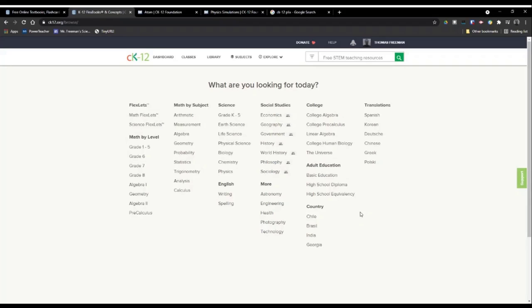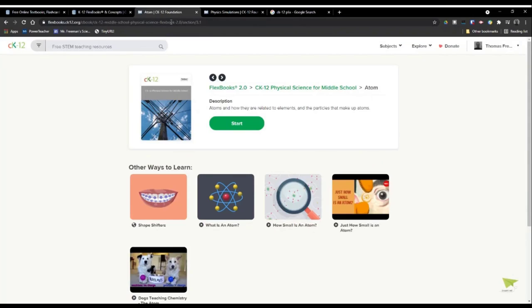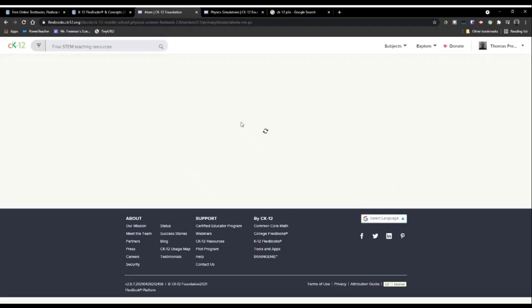CK12 has things called Flexbooks 2.0, which are essentially their digital textbook. They call them Flexbooks because they're flexible — you can assign them digitally. They have associated materials such as video links and other websites that link to help associate with the topic so students can learn in multiple ways. They also have practices linked to them. You can adapt and change them and they have all of these added materials.